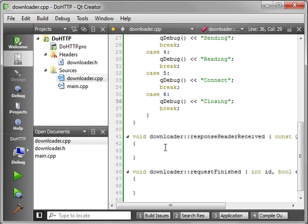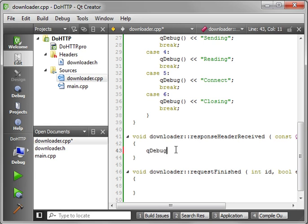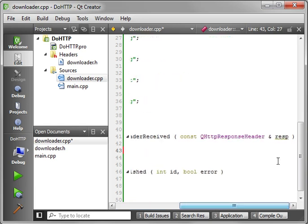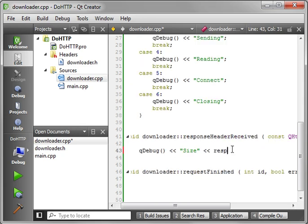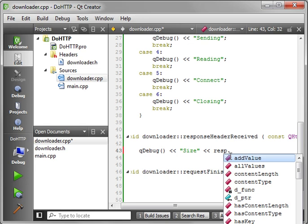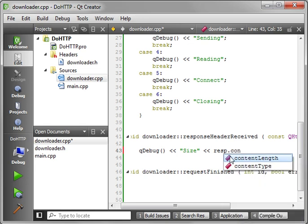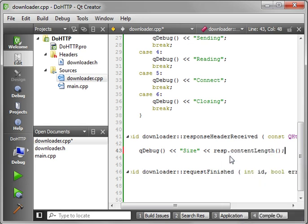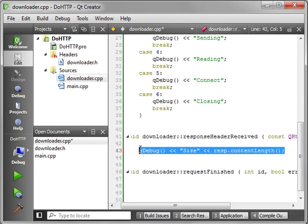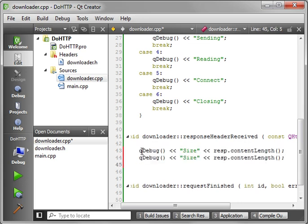Now our response header received. Remember, this is going to be the first packet. If we're transferring a file that takes five buckets, this will be the first bucket. We're going to get the response header. Now remember, we don't actually have any real data yet. We're just getting the header or the information about the data we're going to get. So say QDebug. And we want the size. So let's just grab size. And let's grab our reference to the Q response header. And we'll say content length.